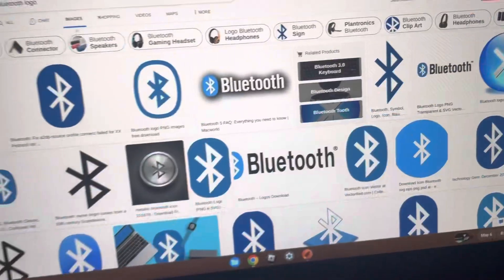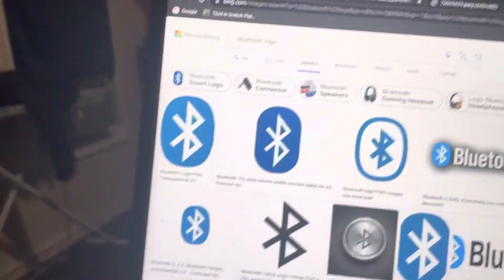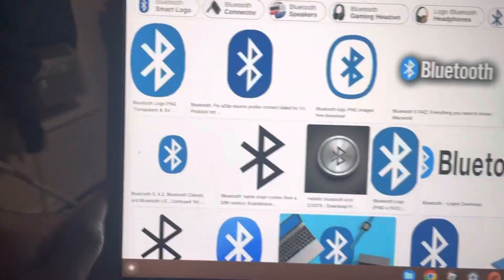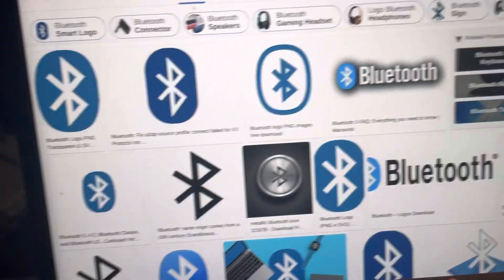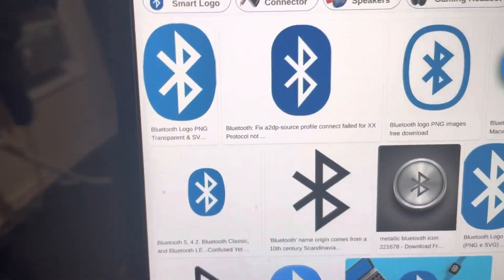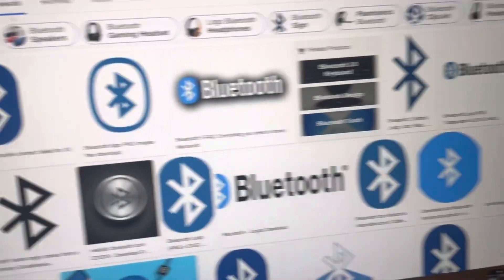Hi guys, welcome back to my channel. You might be wondering why you want a Bluetooth logo tag because I'm trying to find a Bluetooth logo.